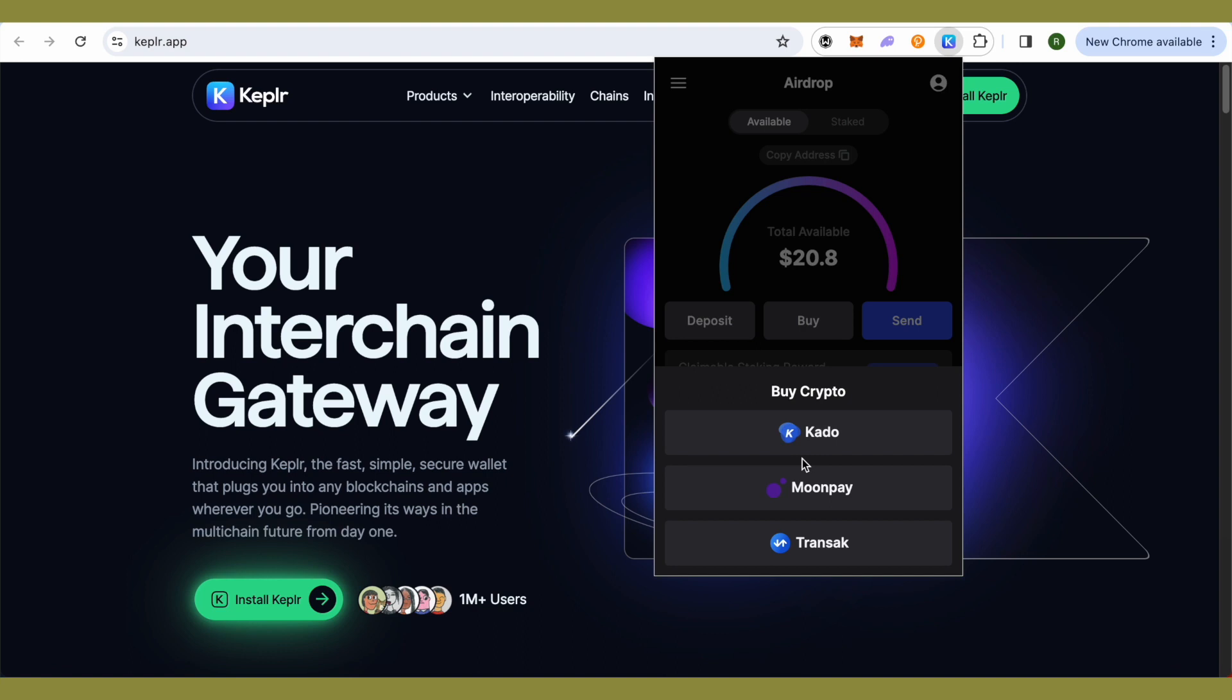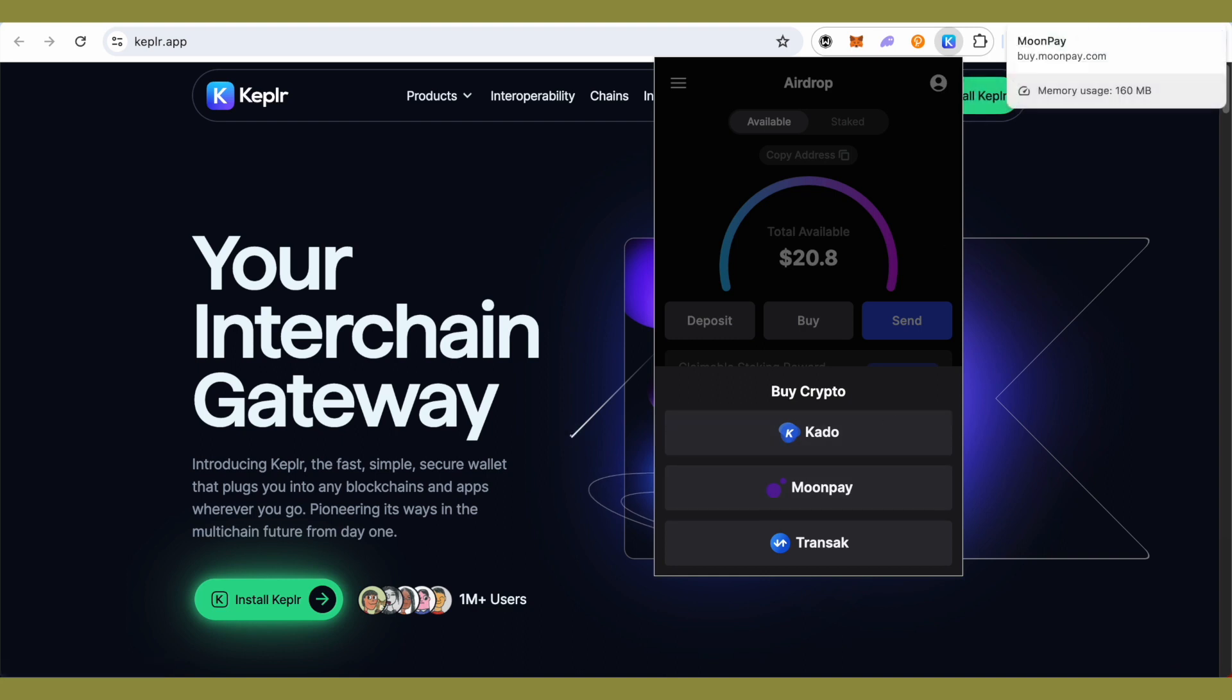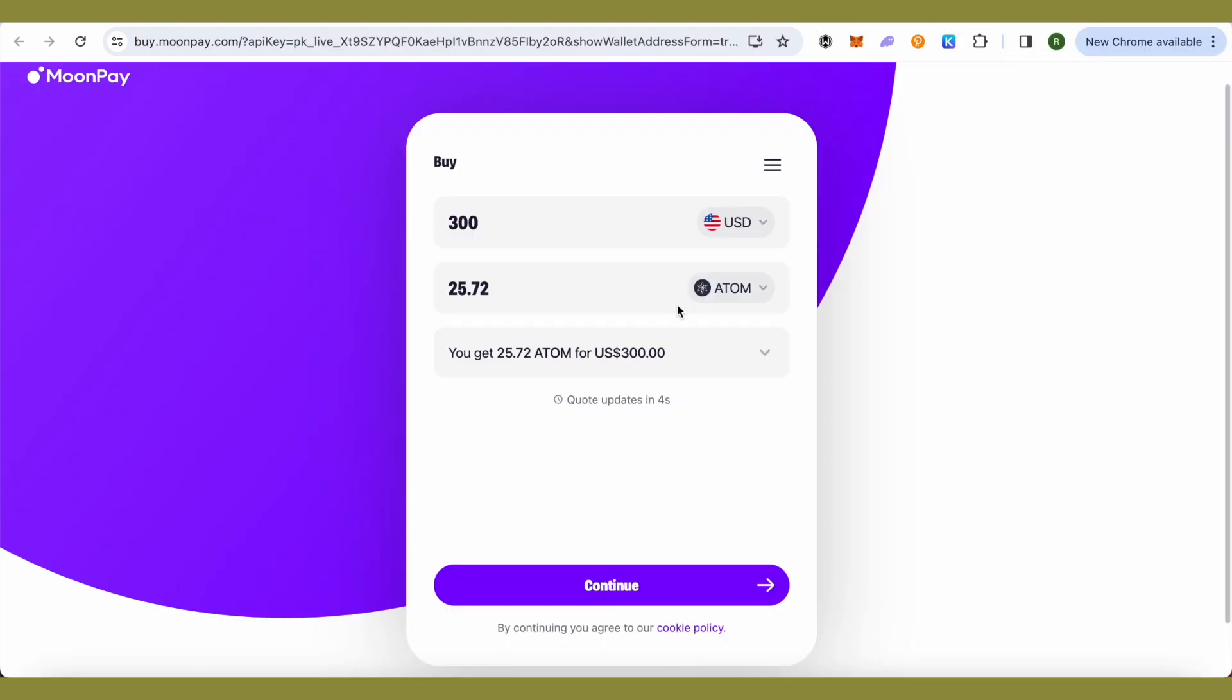Now it will give you three different options and you need to choose these options according to the currency or the crypto that you want to purchase. Let's take the example of Kado and MoonPay and see what we can purchase on them.